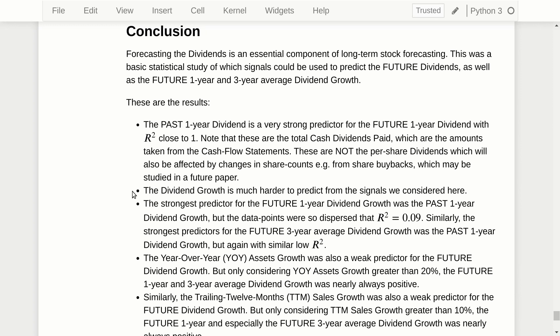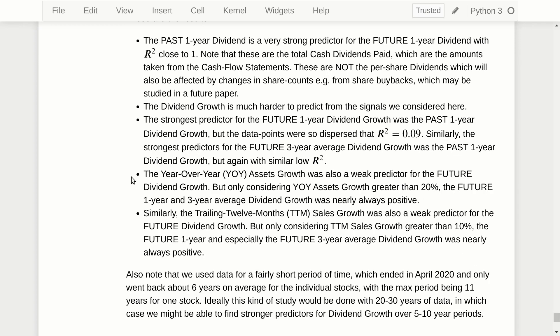The dividend growth rate is much harder to predict from the signals we considered. The strongest predictor for the future one-year dividend growth rate was the past one-year dividend growth rate, but data points were so dispersed that the R-squared was only 0.09, and the same applies to the future three-year average dividend growth rate. The year-over-year assets growth was also a weak predictor, but if we only consider assets growth greater than 20%, the future dividend growth was nearly always positive. Similarly, TTM sales growth greater than 10% meant the future one-year and especially the three-year average dividend growth was nearly always positive.